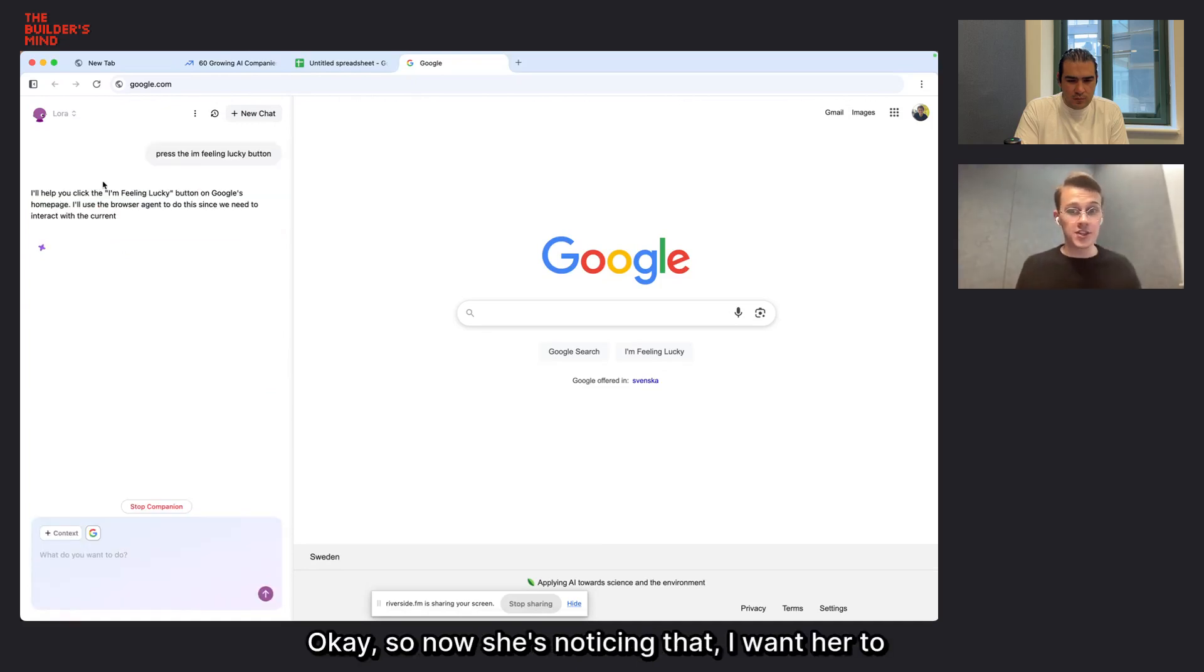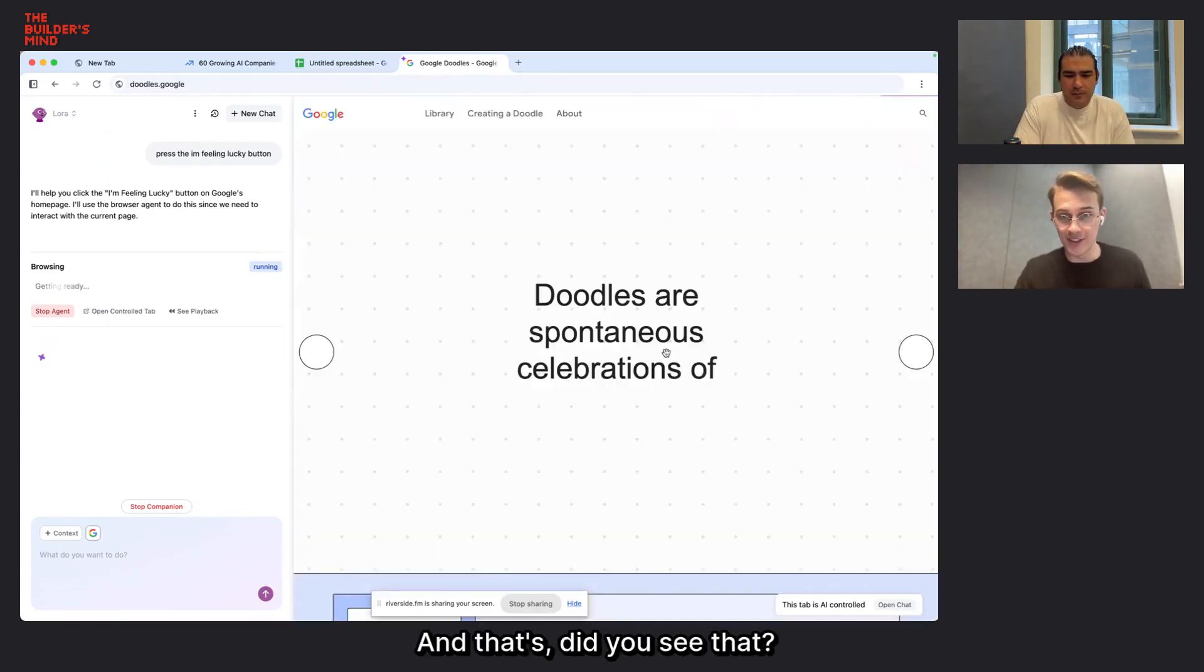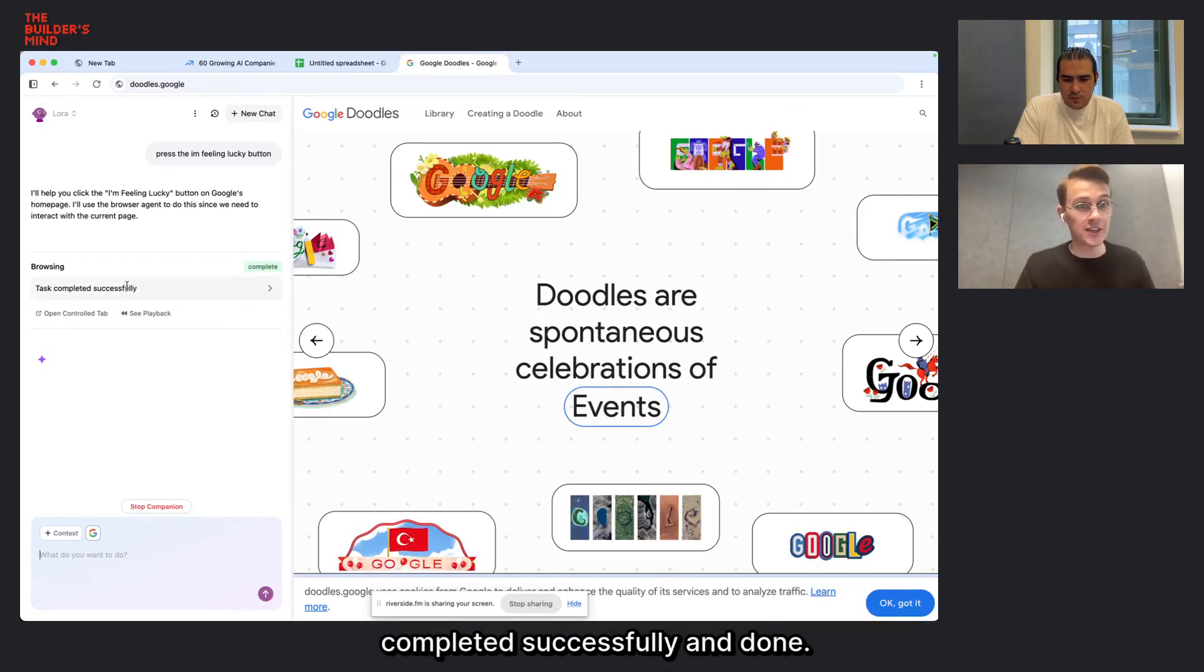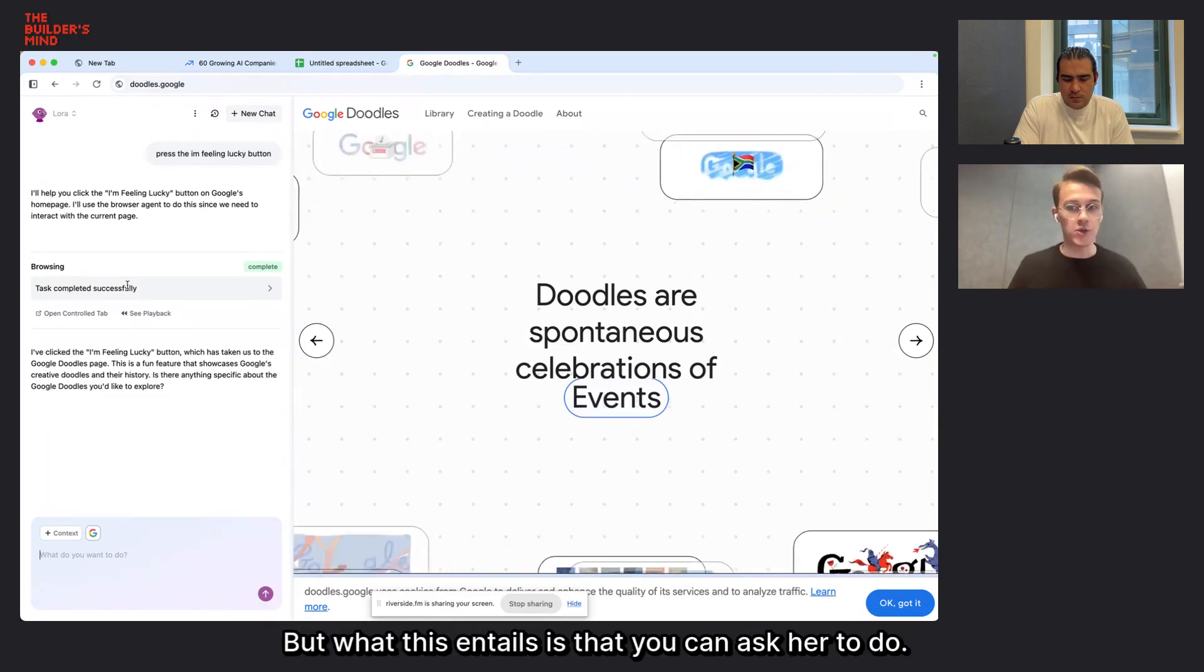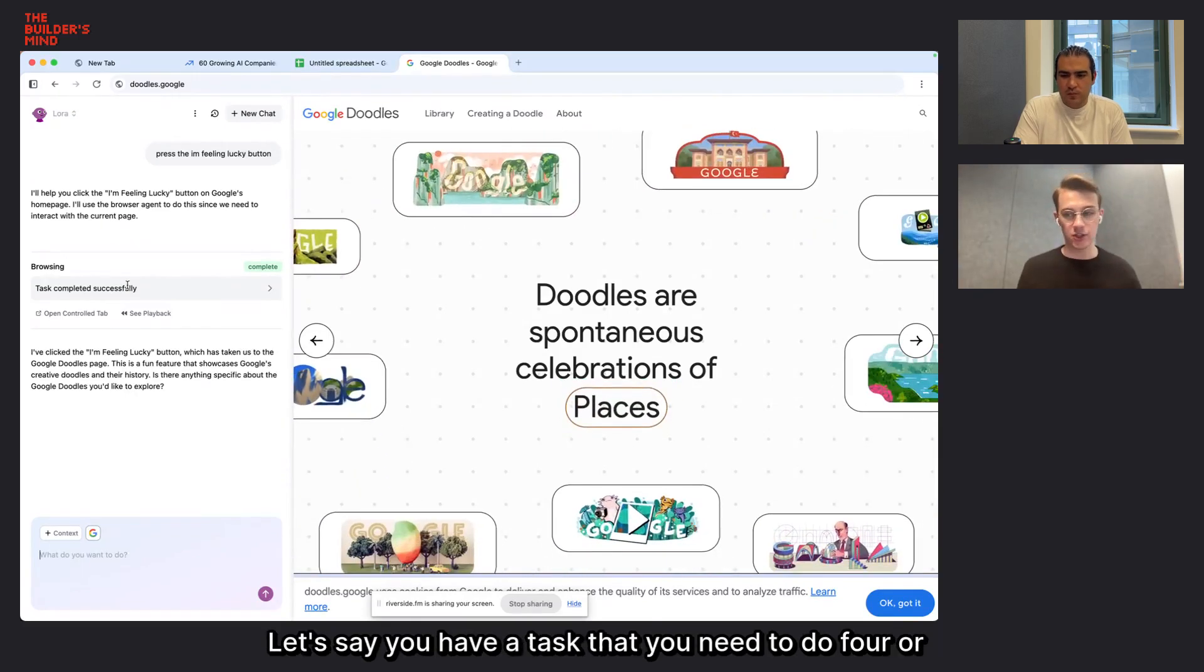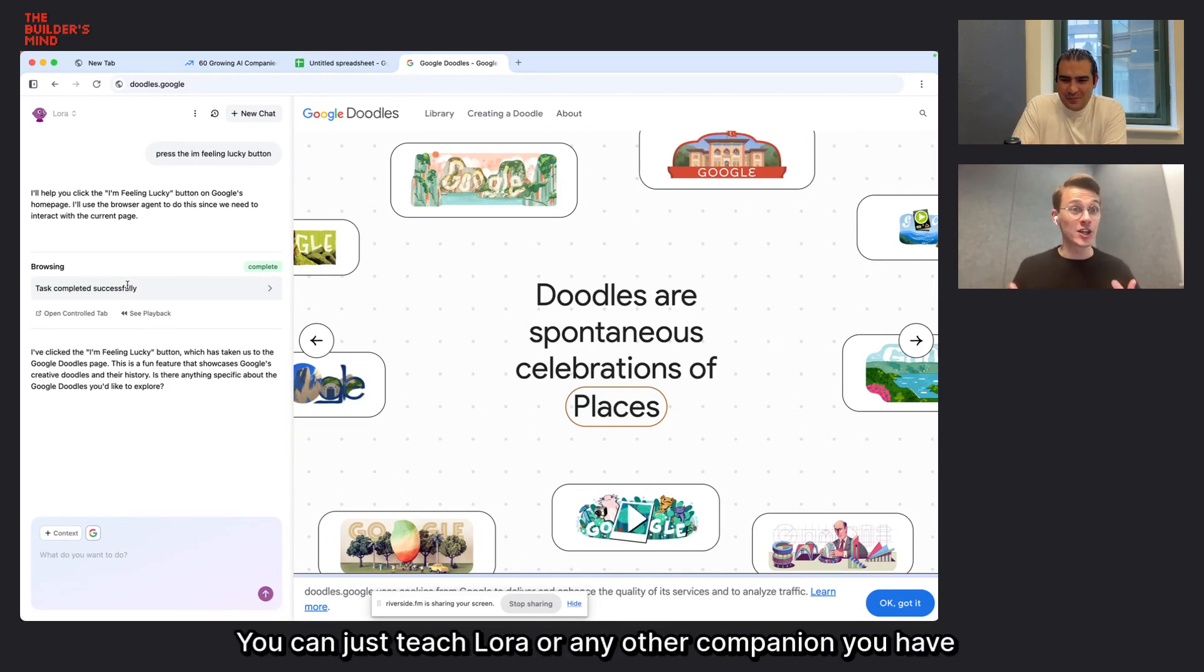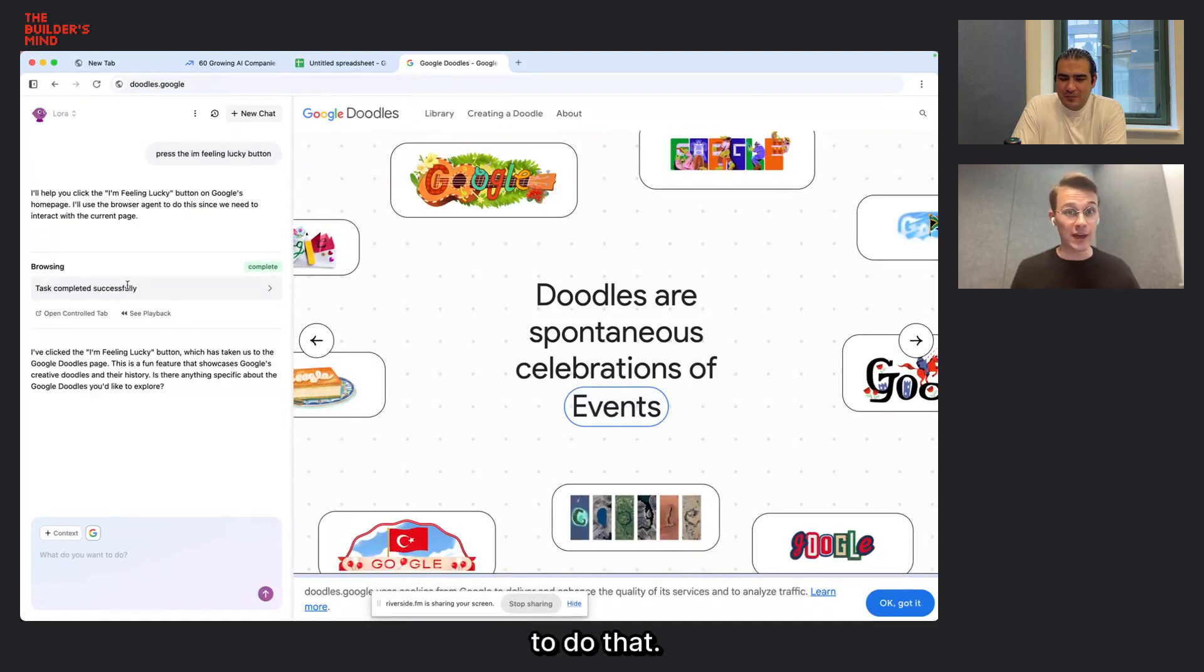And so just to highlight this super simply, I would just go to Google.com here and just have it press buttons. So I can create a new chat and I'll ask it to press the I'm feeling lucky button. So now she's noticing that I want her to interact with the page. And then she goes into this browsing mode where you see this little purple border. And that's her little cursor. And now she's going to evaluate and say, task completed successfully and done. And obviously this is a super simple example, but what this entails is that you can ask her to do a series of clicks that you would normally do manually.